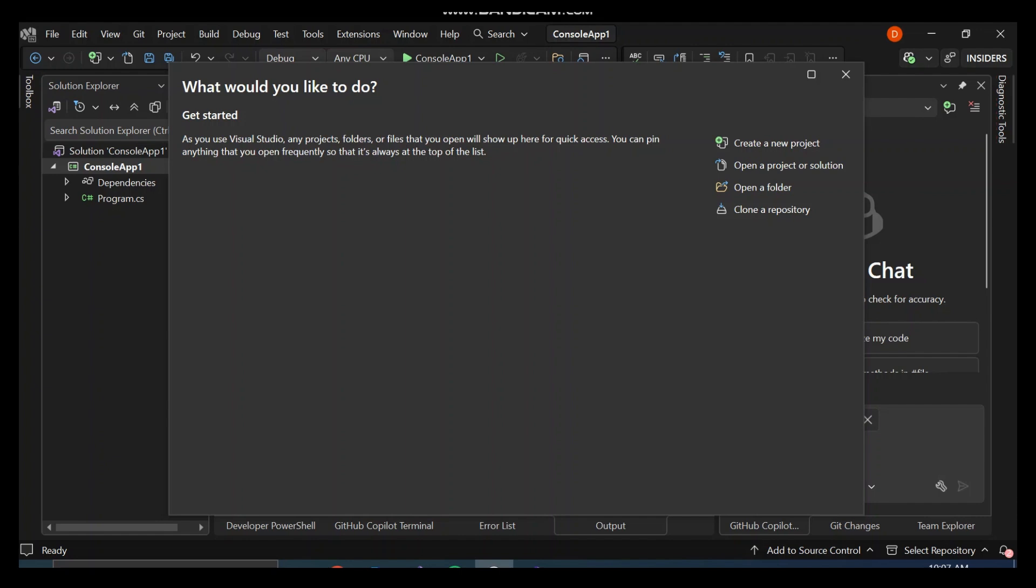NuGet is a package manager for .NET. Think of it as an app store or library for .NET. Instead of writing everything from scratch, you can install pre-built packages like Entity Framework, Newtonsoft.Json, AutoMapper, and so on with just a few clicks.